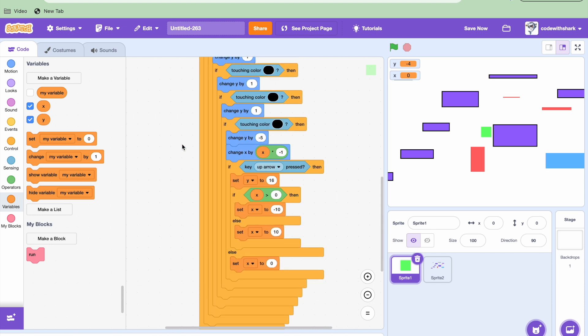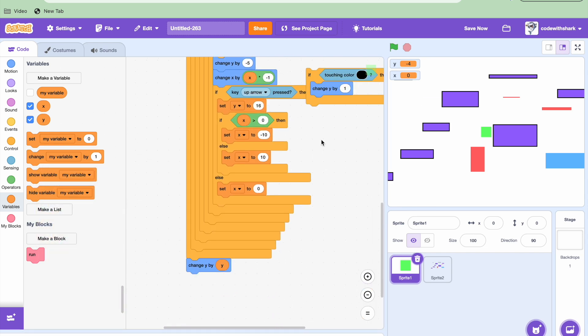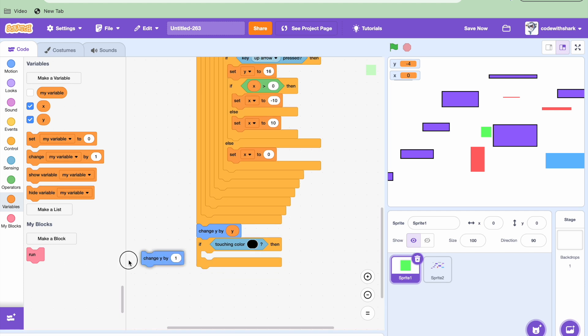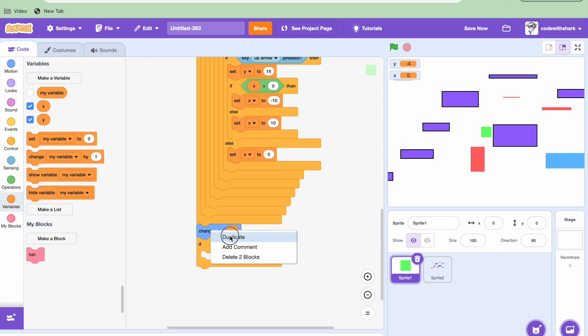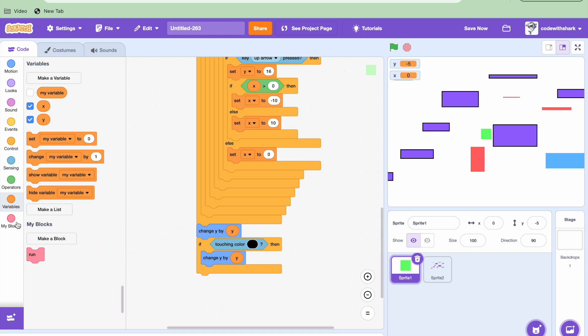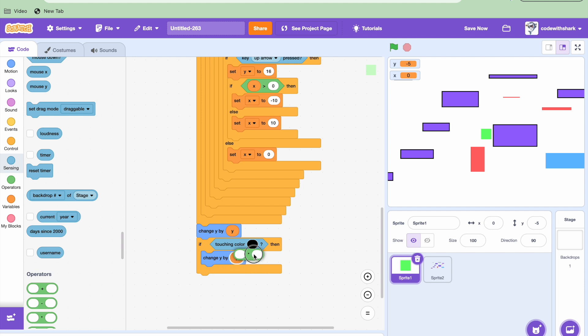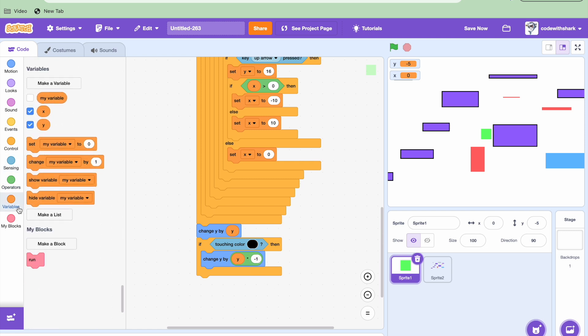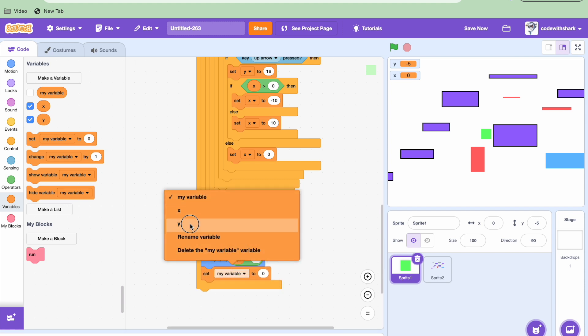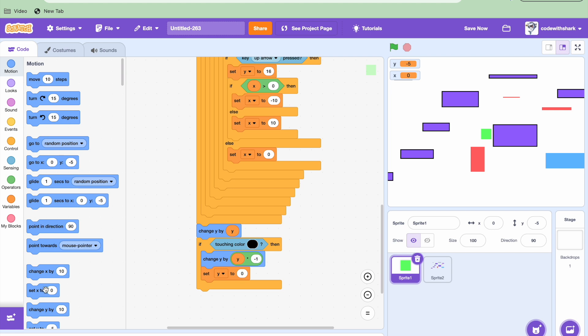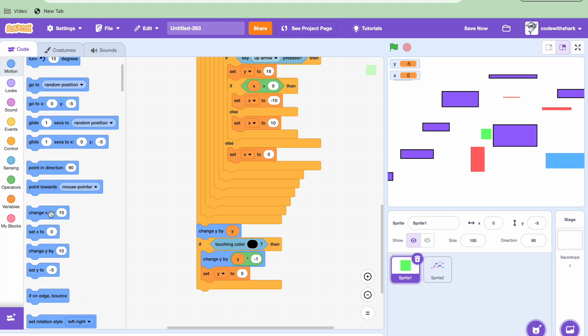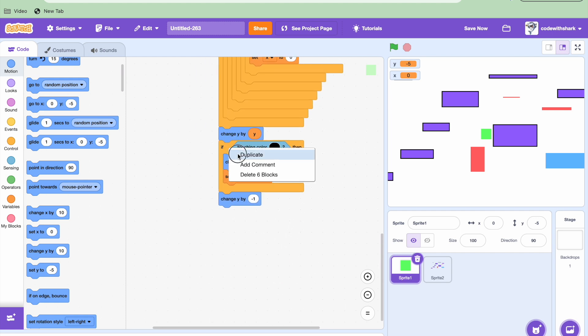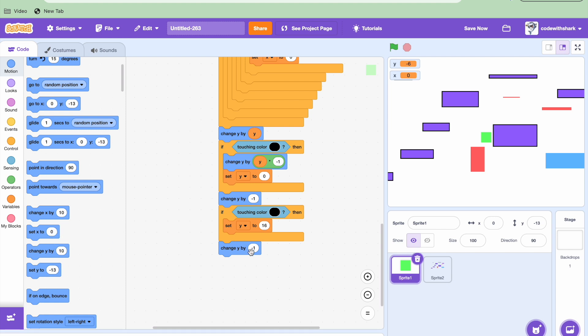And now we can use this. If touching color black, we're going to need to change Y. We need a multiplication, and then that's going to be negative 1. And then set Y to 0. Now we'll change Y by negative 1. Duplicate this, change this to 16, and then throw this back down, and then 1.